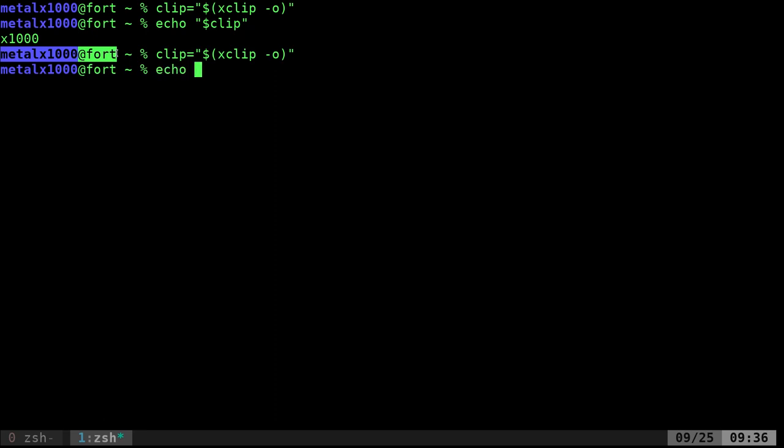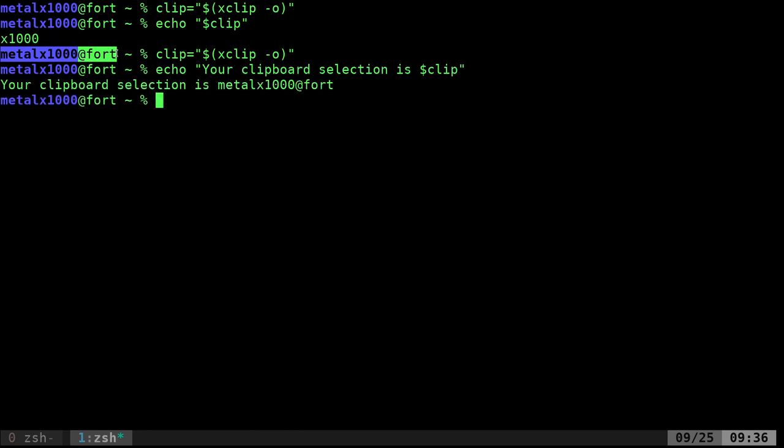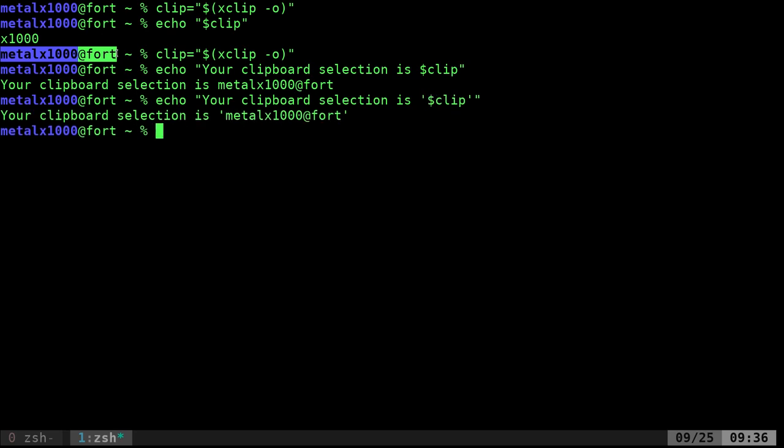And now I can say echo your clipboard selection is dollar sign clip. Boom. And it tells me what's in there. And if I want, I can put single quotes around this so it stands out a little bit.